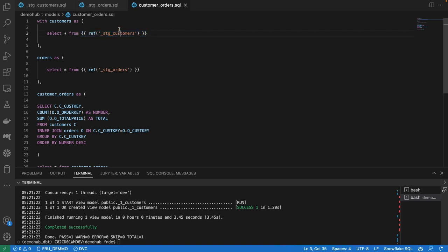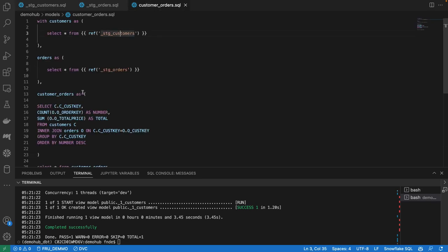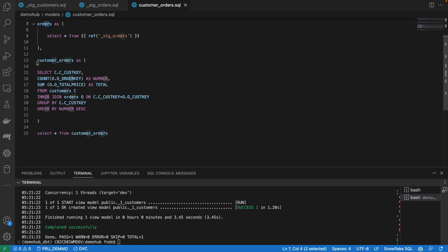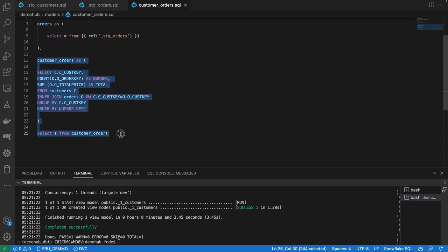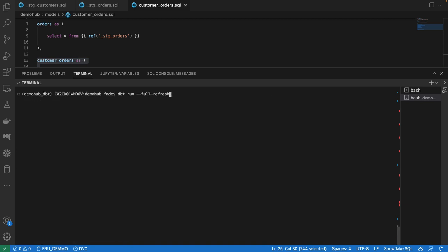Here, customers is referencing our stage customer file. Whatever the output for this gets passed into this. And we're putting that into customers. We're doing the same for orders. When we're done, we can now do our aggregation. Let's go ahead and run this code as we did before, dbt run.